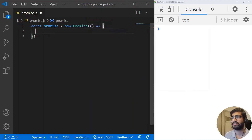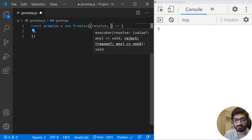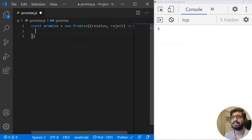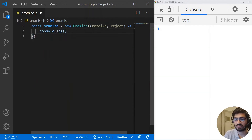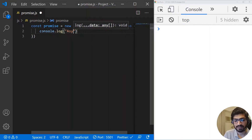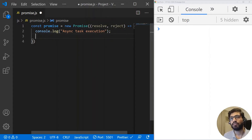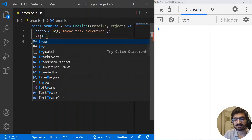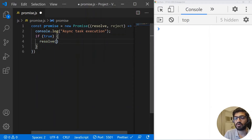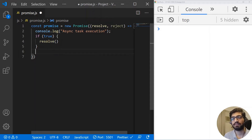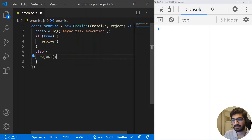I will be using an arrow function and it will take two arguments. The first argument will be resolve — either the promise is resolved — and the second argument will be reject. Then we perform some operations. I'm going to do a console.log and write 'async task execution'. Then we can write some conditions: if this async task execution is fulfilled (true), then the promise is resolved and we call the resolve method. But if it gets rejected, we call the reject method. And that's the simplest form of a promise in JavaScript.